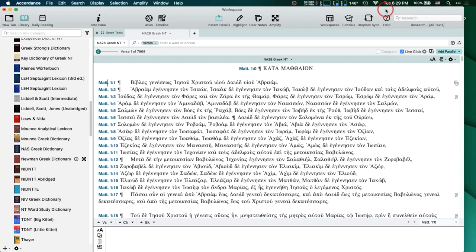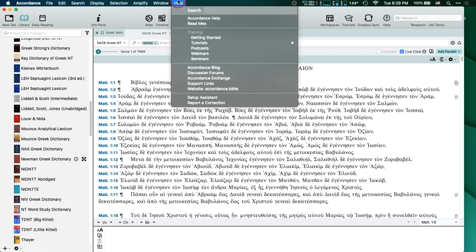I'm not going to get into a lot of the differences between the different lexicons, mostly because that's not my forte — Abram would have been a lot better at doing that. But you'll see them there. If you do have questions about why someone would prefer one particular lexicon over another, I always like to talk about going to our forums. If you go to Help on your menu bar and go down to Discussion Forums, Accordance has some of the best users in the world and our forums are some of the best out there.